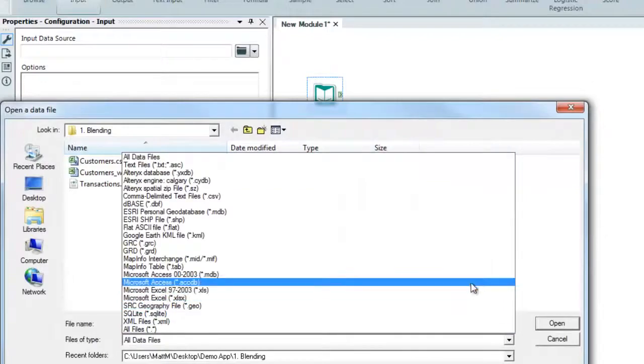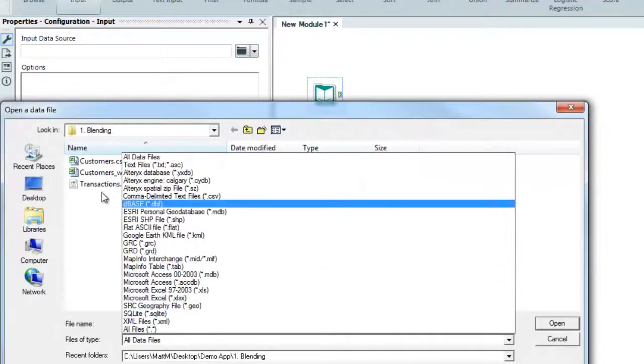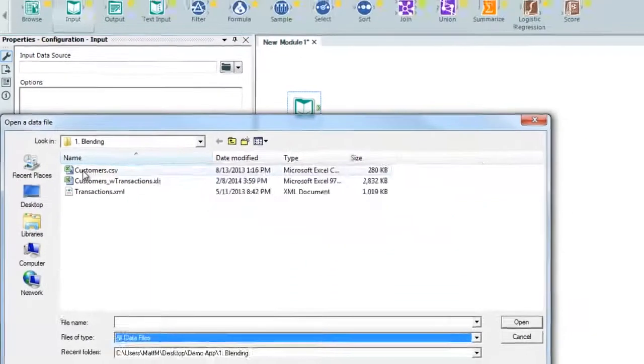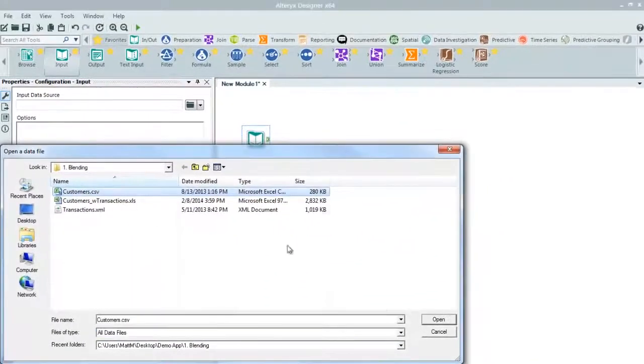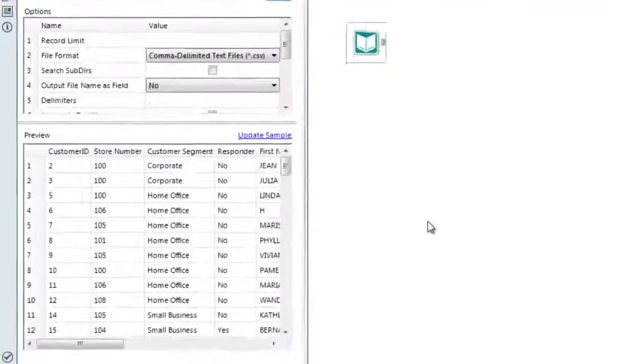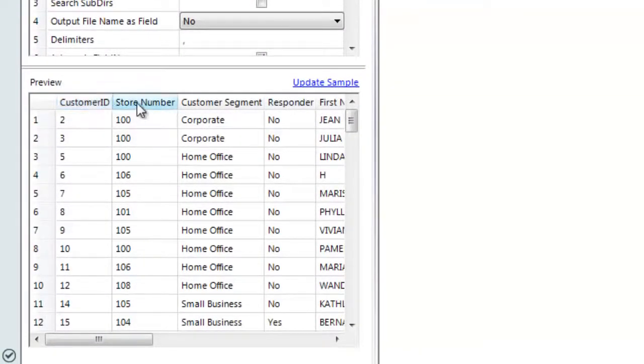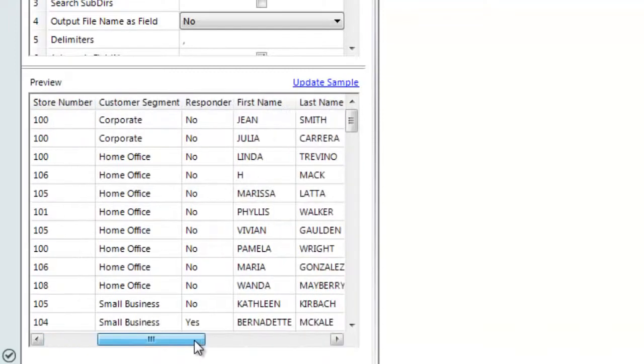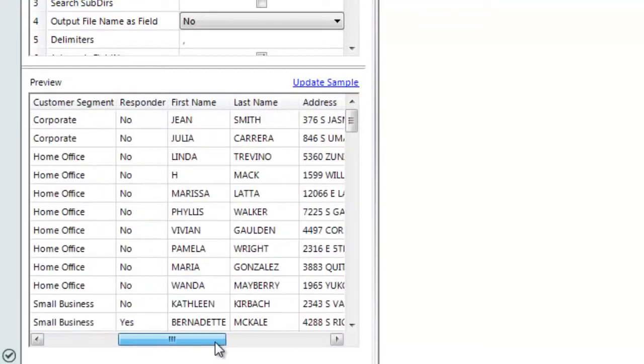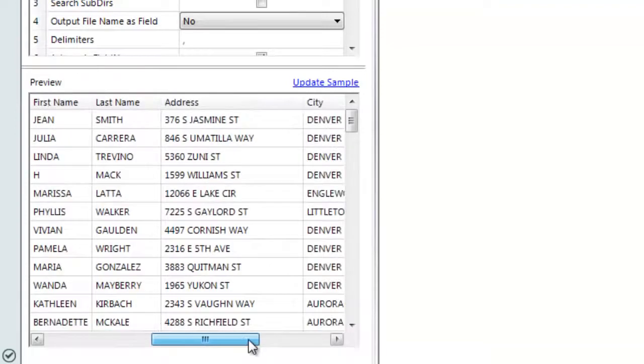Once we bring the file in, we can gain insight into the data through the properties box on the left or at any point in the process by dragging in a browse tool. You'll notice that this file contains a unique customer ID, a store number, the name of the customer, as well as their address and location.